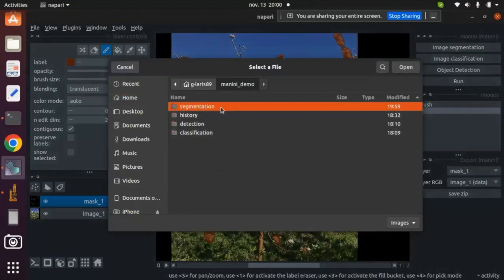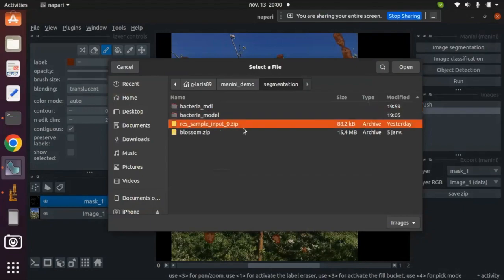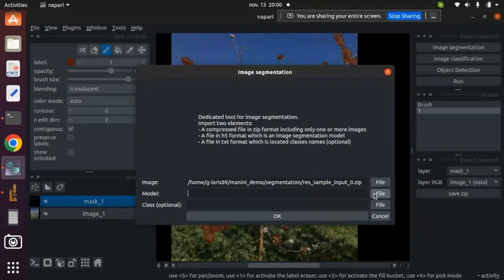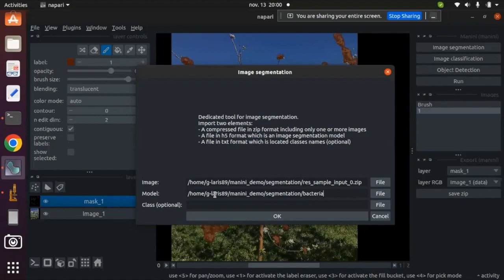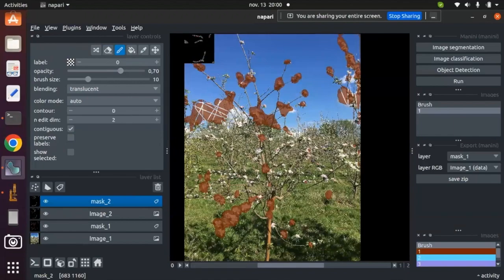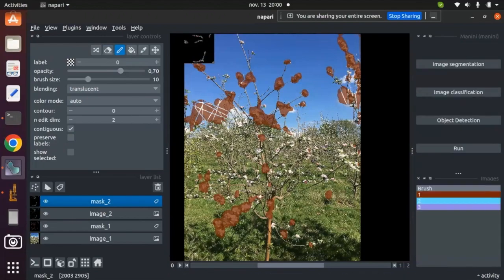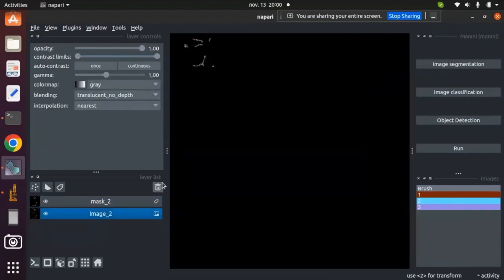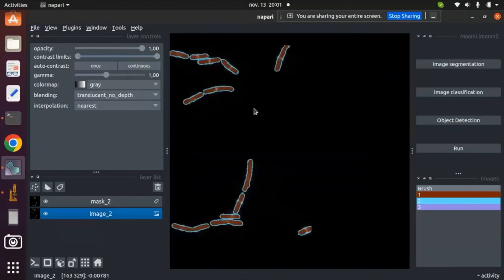Now I can use it in the Manini plugin. I go to segmentation and import the images. For the model, I need to specify it — it is a folder. I import it by entering the path. I click OK and run the image segmentation. The result is here. I remove the previous segmentation, and here is the result of the segmentation of bacteria.